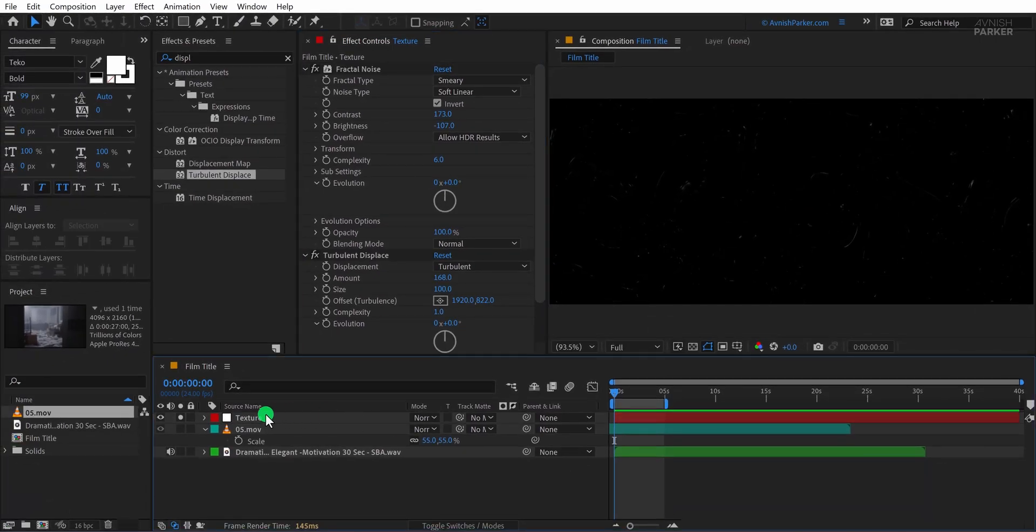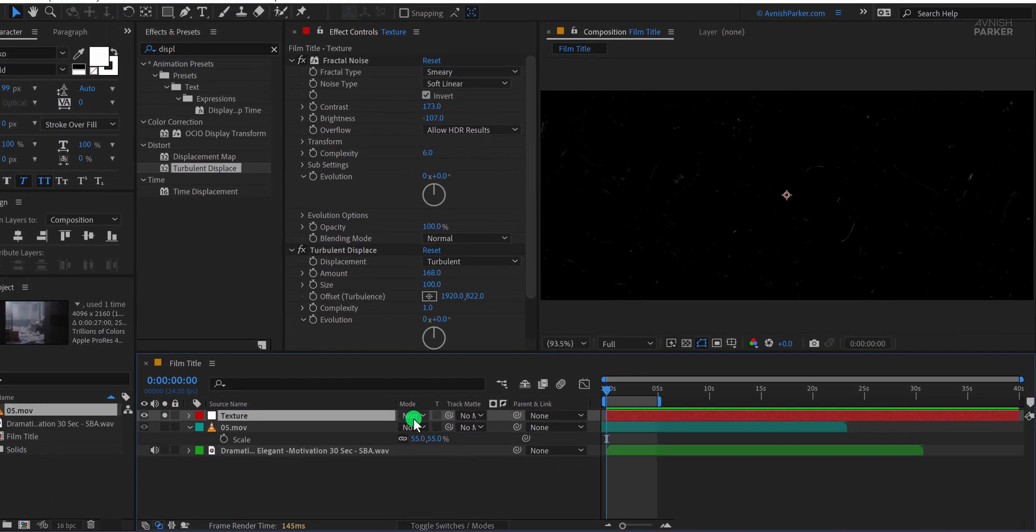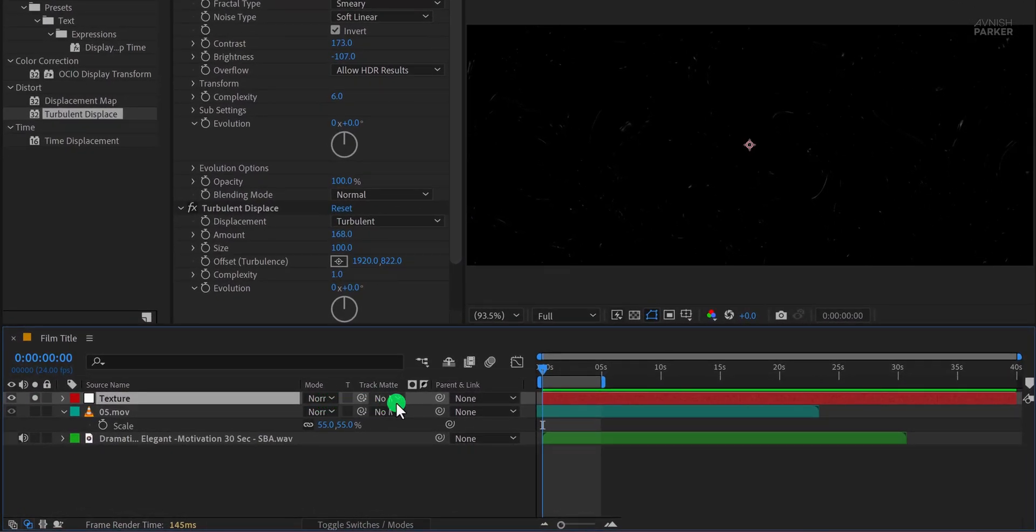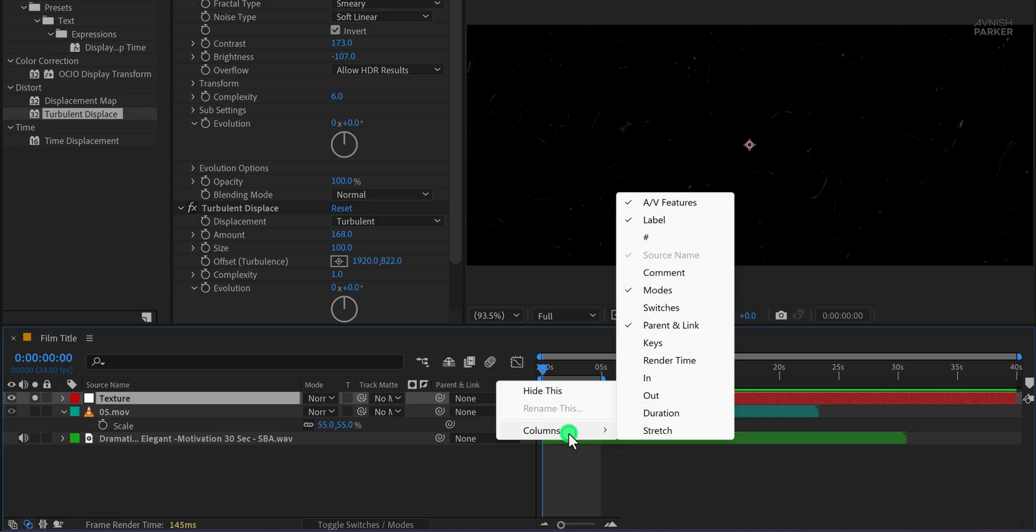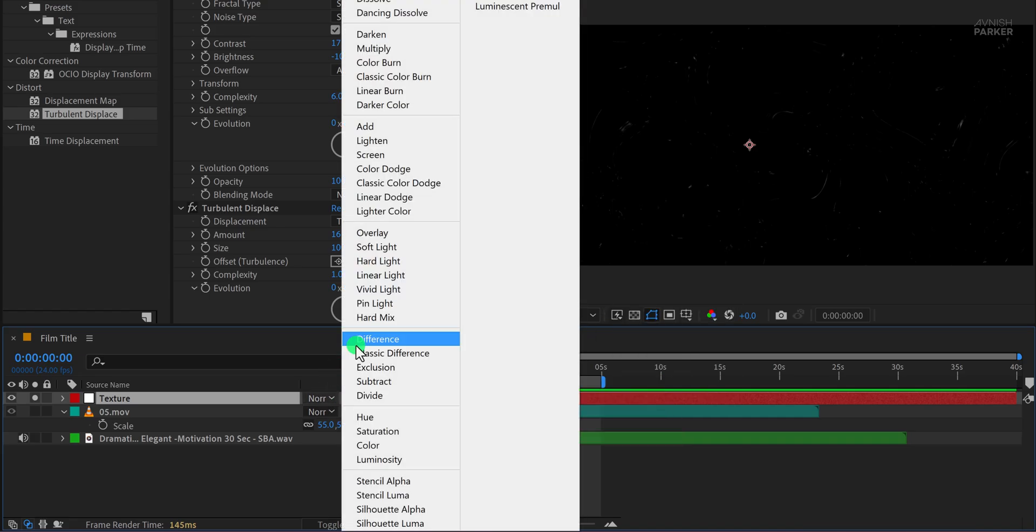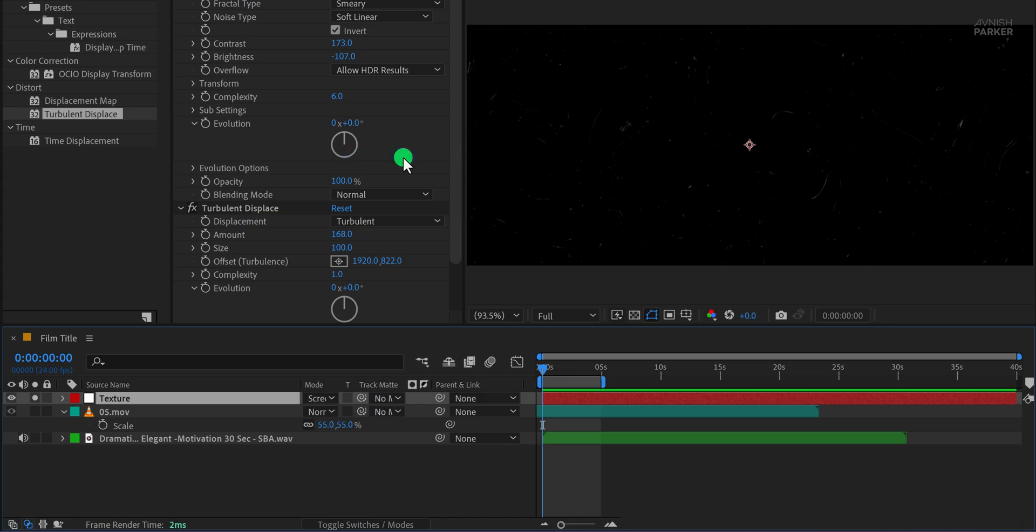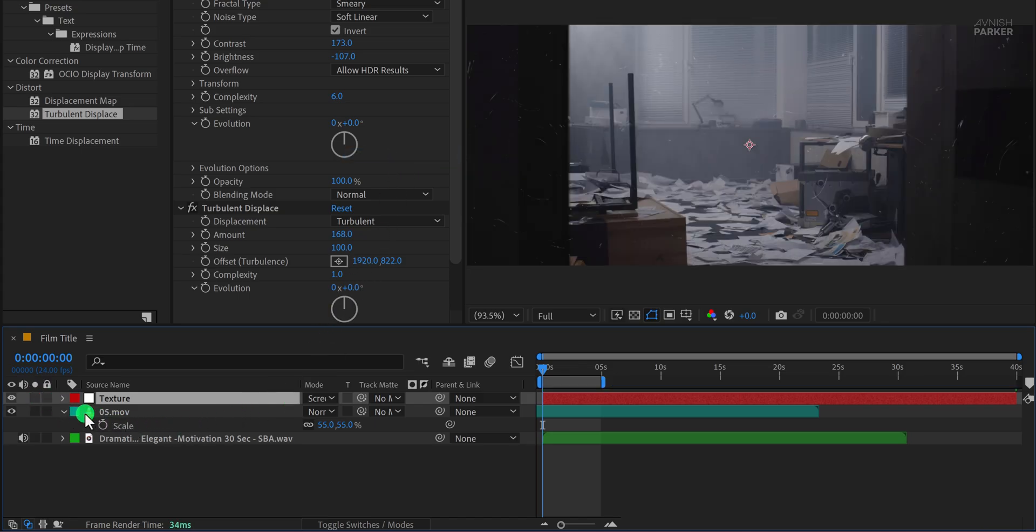Next change the blend mode of the texture layer. If you don't see the blend mode tab, right click on the layer area, go to columns and enable modes. Then change the blend mode to screen. This will allow the texture to blend nicely with the video layer underneath. Let's un-solo this layer to see the change we did.